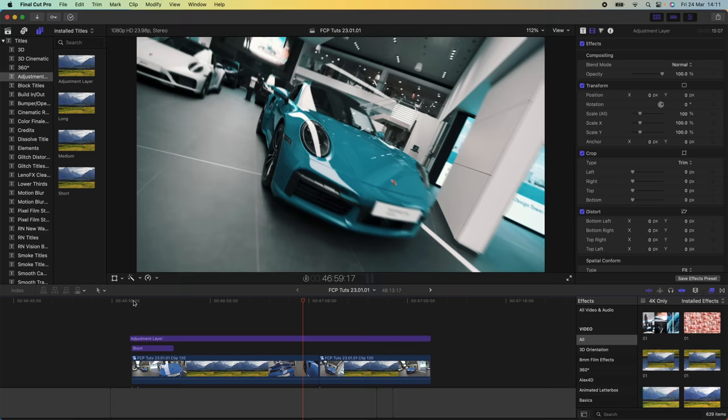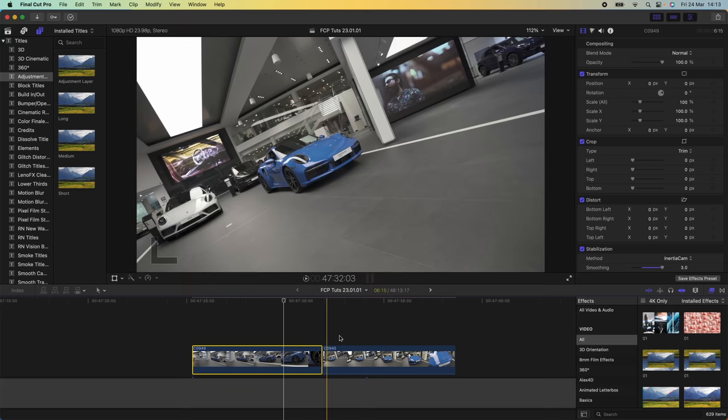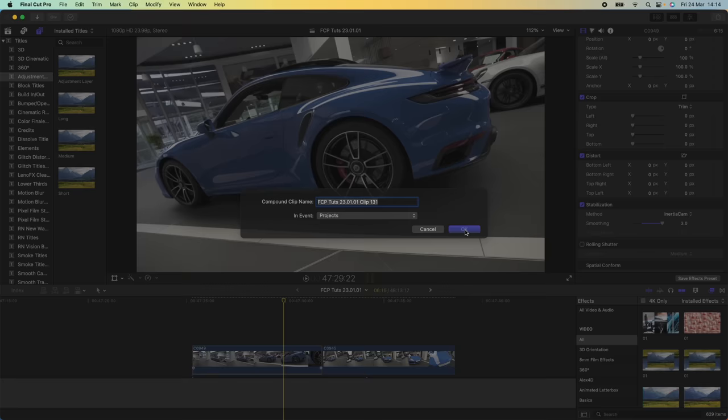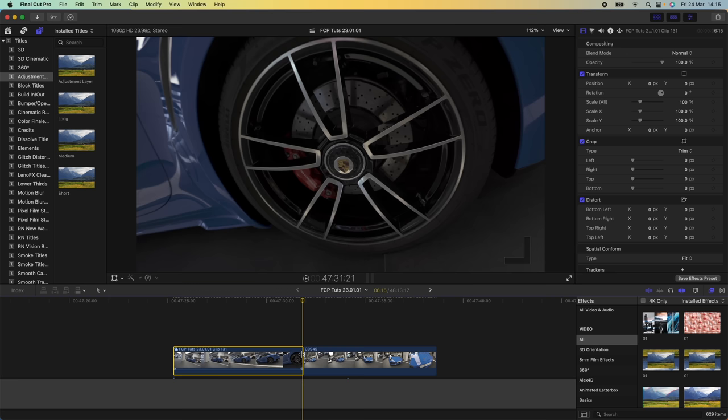If you have your video clips stabilized, the first thing you want to do is turn it into a compound clip — right click and go to New Compound Clip. Then go to the frame on the video clip where you want to start zooming into it, select the video clip, hold down Shift and press H to create a freeze frame.